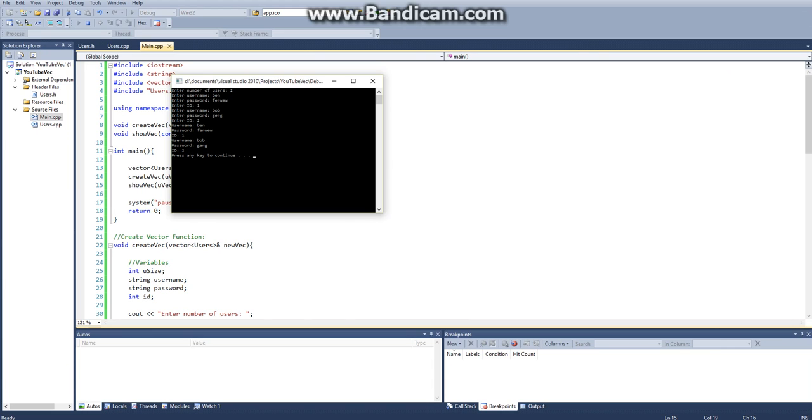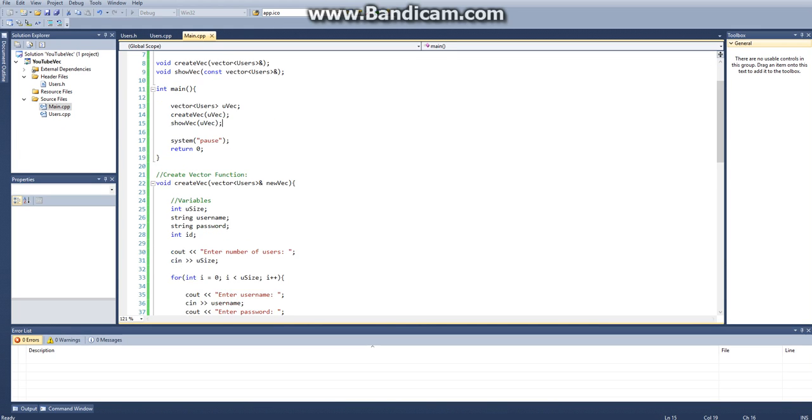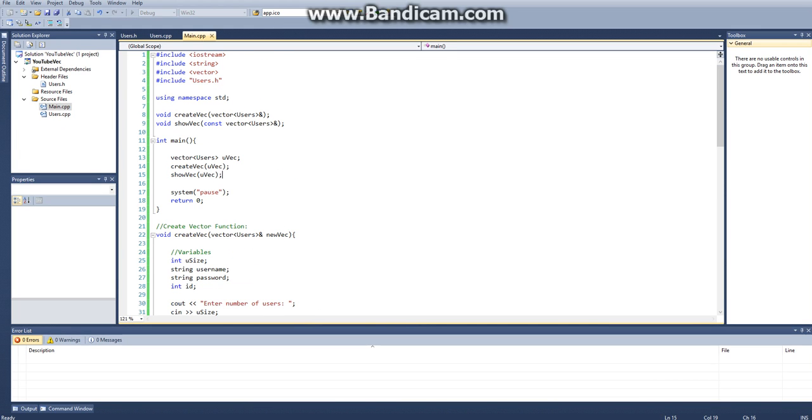It displays my username, my password, and then my id. So everything works. Yeah, that's about it for this tutorial. If you liked it, please give a thumbs up, and all the source code will be in the description. Thanks for watching. Bye.